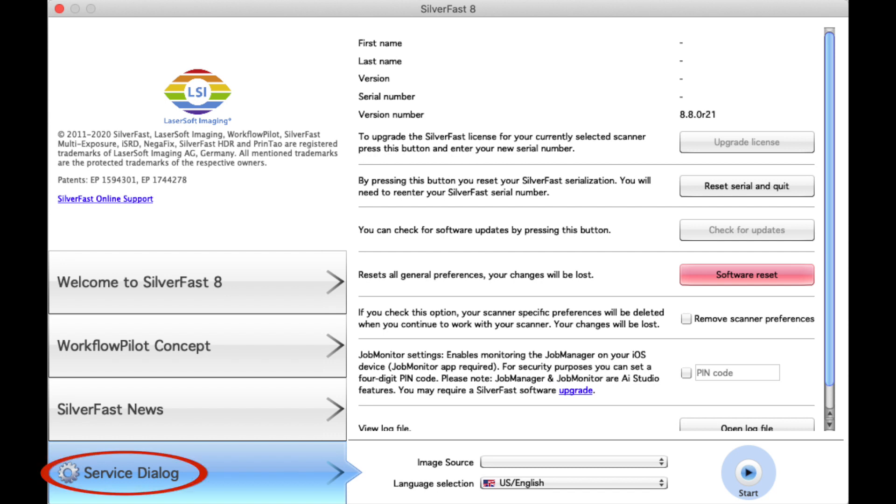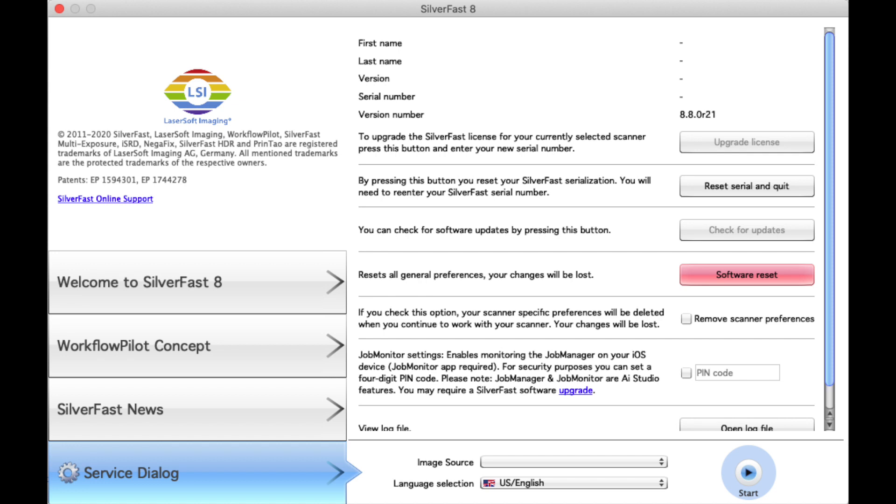You have to go in the service dialog in the bottom left, and you're supposed to be able to upgrade the license here and type in your license code. But unfortunately, it is grayed out for me right now.